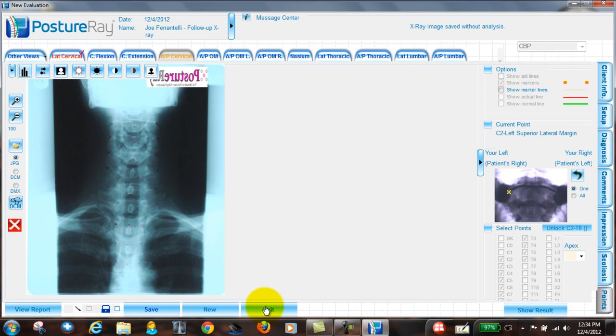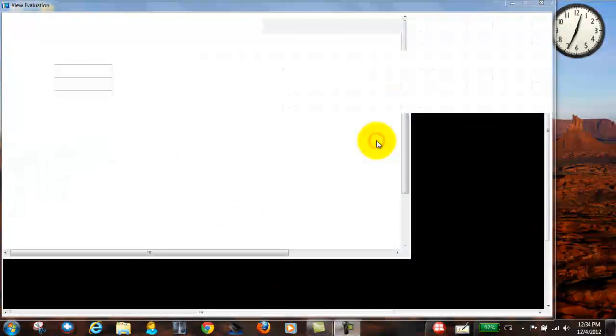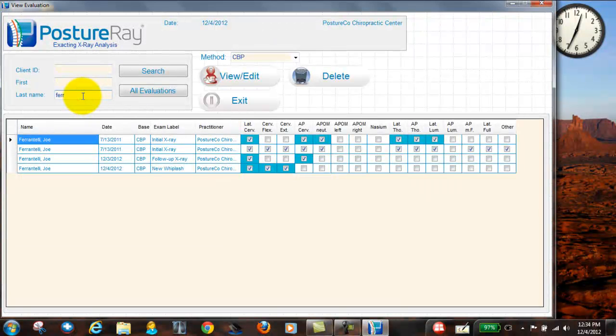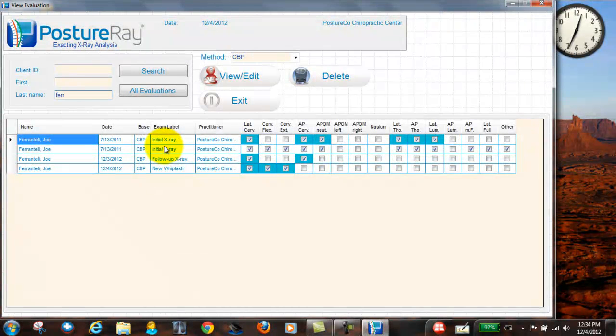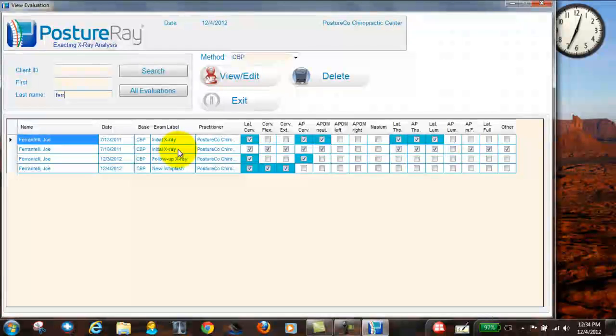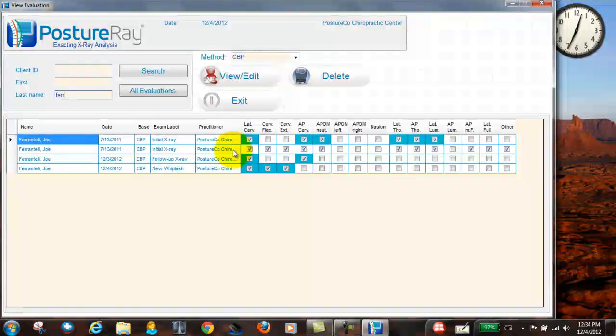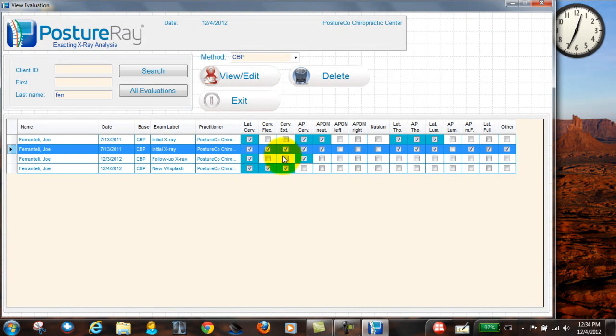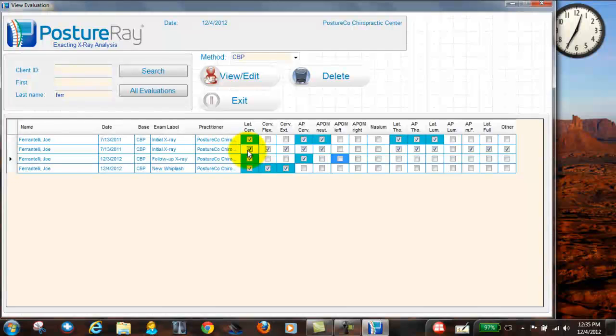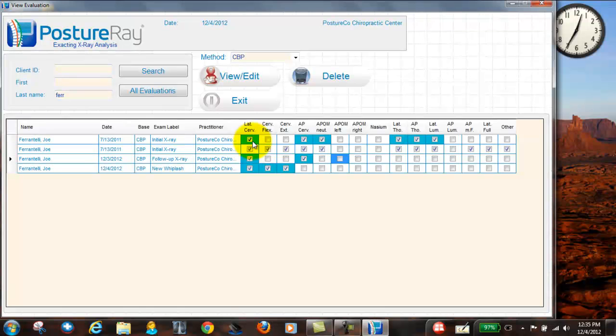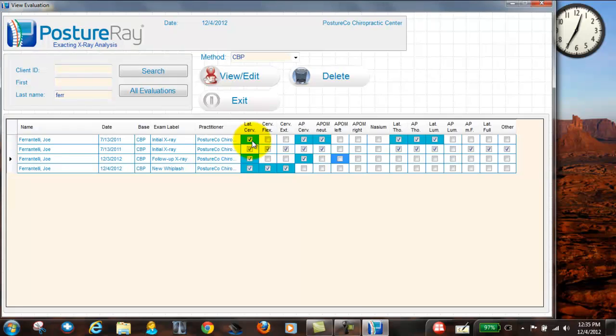And again, if we wanted to check where we're at, if we just hit view evaluation, and let's just narrow this down so that way you can see. Ferrantelli, when I look at this, we have initial X-rays. We have follow-up whiplash. Notice that when we look at this view evaluation, if I look at this data service, notice that there's no blue boxes. That means they're loaded and digitized, where when they have a blue box around it, it shows you that they still need to be digitized. And we'll show you that in subsequent trainings.